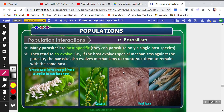Welcome back to the channel. The next topic in population interactions is parasitism. We have already covered predation and competition, and now we are going to do parasitism. Parasites are organisms which live on or inside another organism and take benefit from that organism.